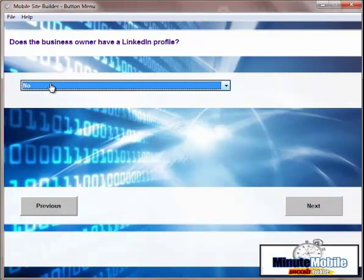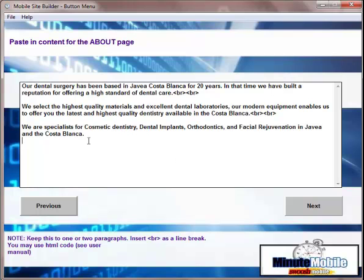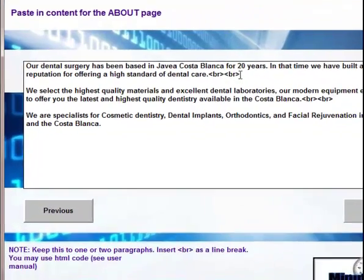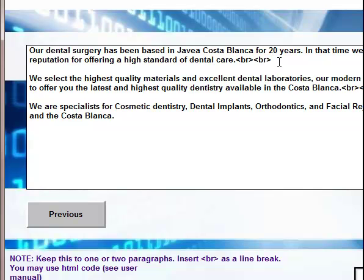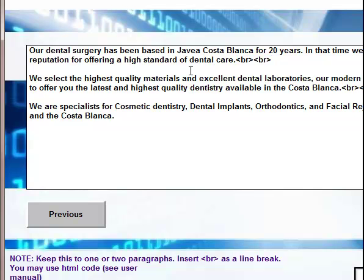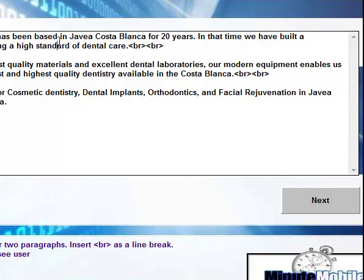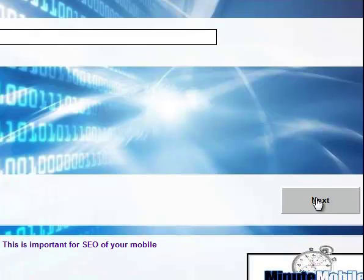LinkedIn profile is exactly the same principle. Then we start with the content for the about page. And again, you just paste that in. Important thing here is you must use some HTML code to separate paragraphs. And the way to do this is in the user manual. You just use these codes here. There's two break lines. And that will make a two line break between this paragraph and this paragraph. You can use any HTML you like. You can use italics, bold, anything you want basically.